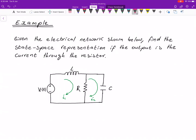Here's our next example. We are given this circuit and we need to find the state space representation with the output being the current going through the resistor. The first thing we need to do is find our energy storage elements so we can pick those as our state variables. We can see that we have two energy storage elements: the inductor and the capacitor, hence we have two state variables.